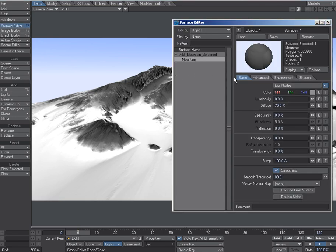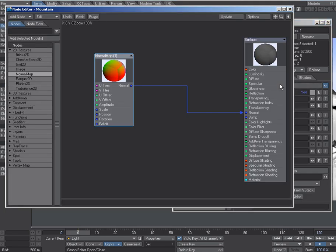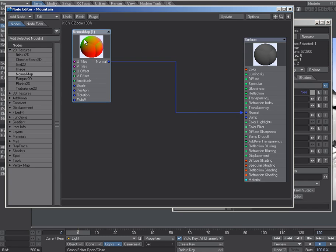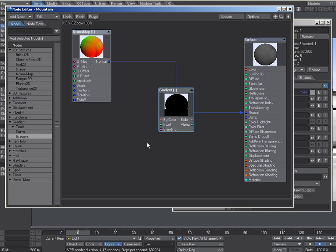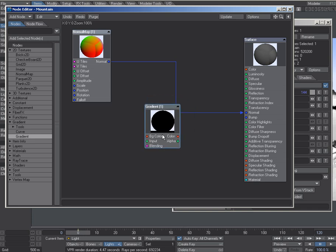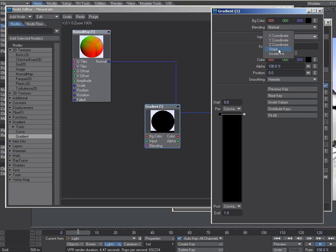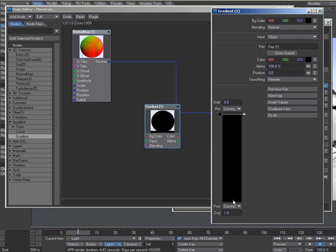So I go back to my surface editor, and it's fairly straightforward. What we do is we'll add a gradient. Let's double-click on that and we'll say the input is slope. Now a gradient that uses the input of slope treats the top key as flat and the bottom key as a 90-degree angle.